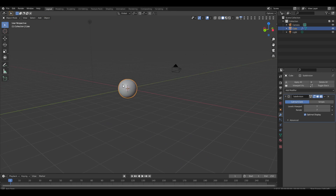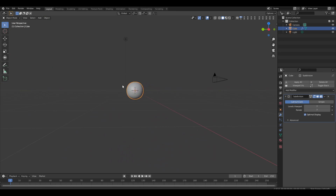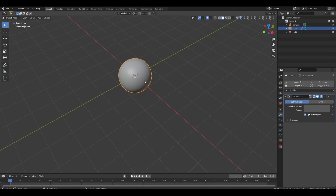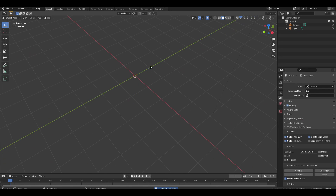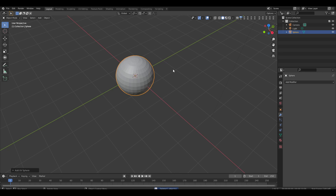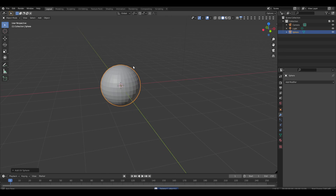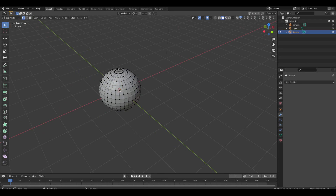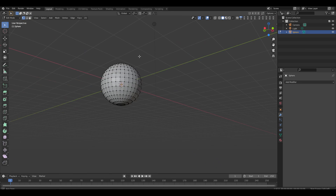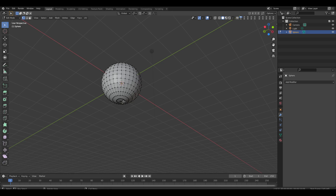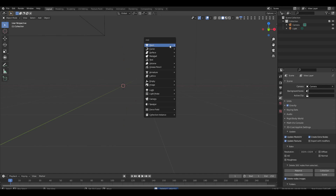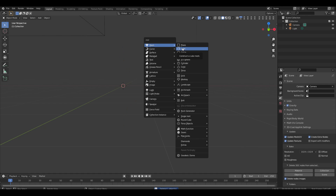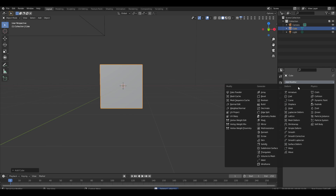You might ask: why not delete the cube and add a sphere? Because the sphere — if we press tab to go into edit mode — has poles, and those poles mess things up. It's just better to use a cube. Also it's cooler, because then you can see the entire planet is a cube. So first we're going to add a cube.